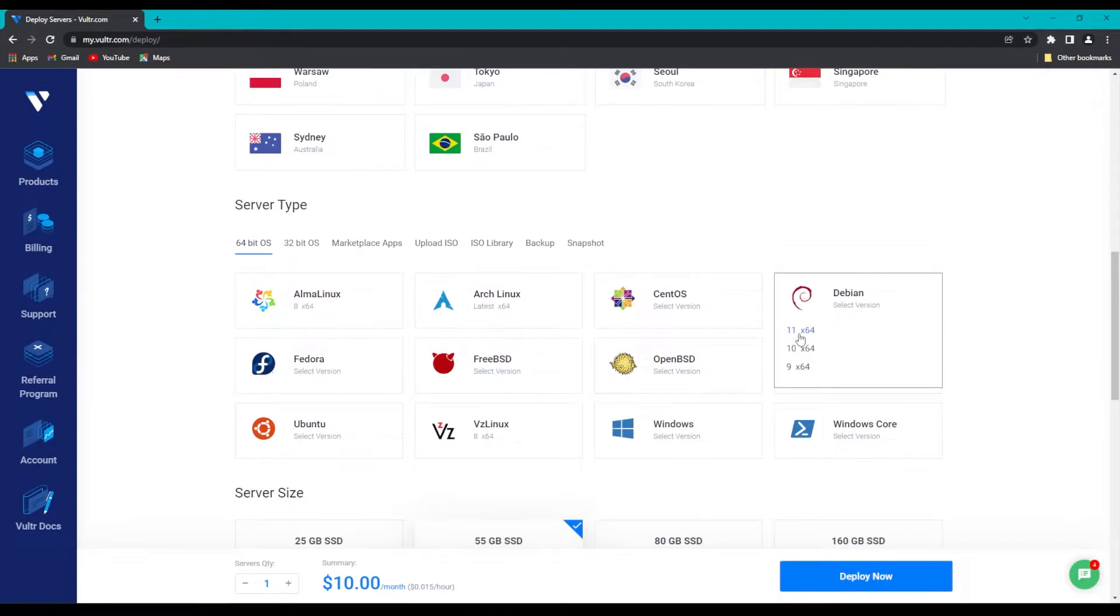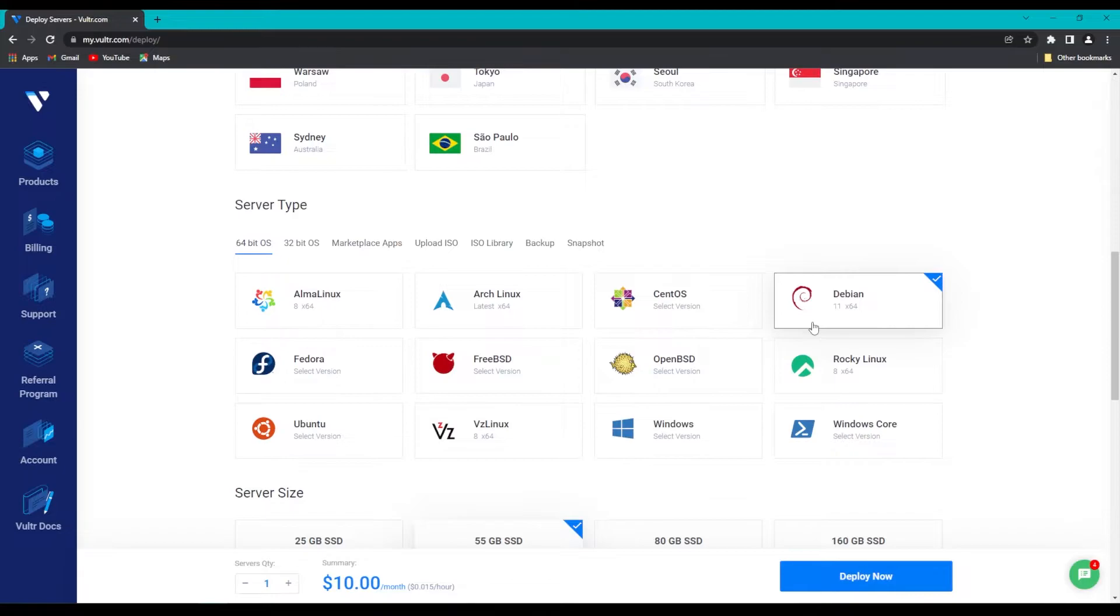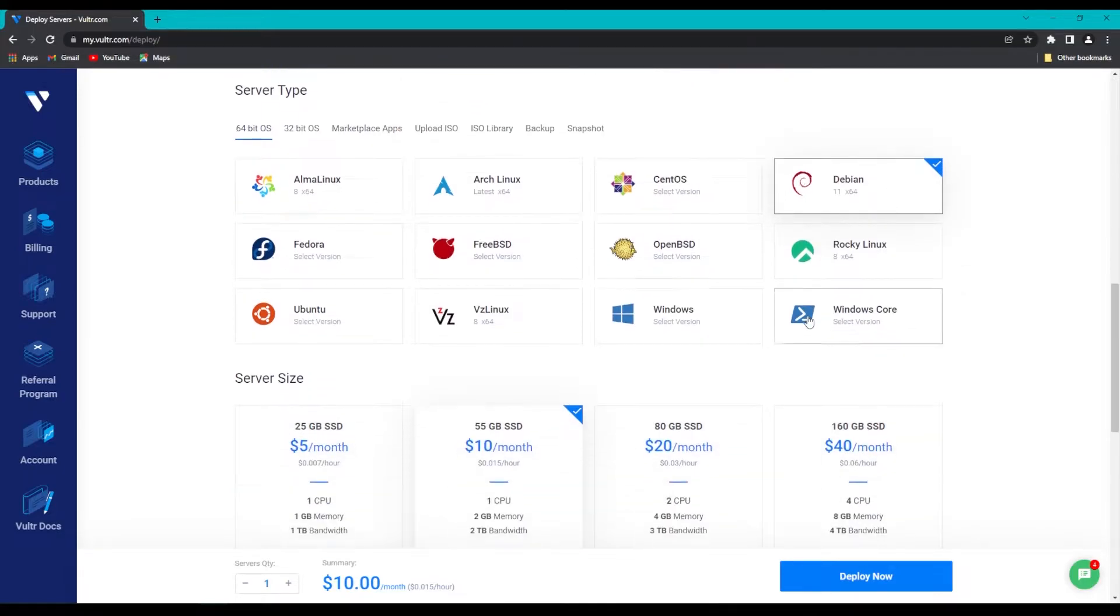Also, make sure that you're at the newest version, 11x64, and we'll keep moving down.